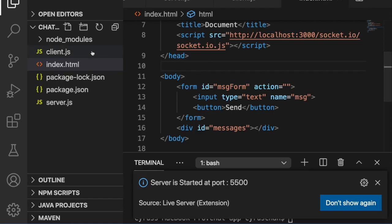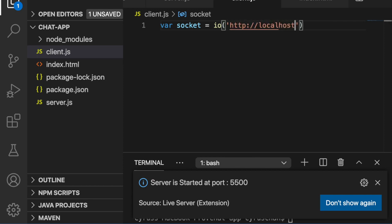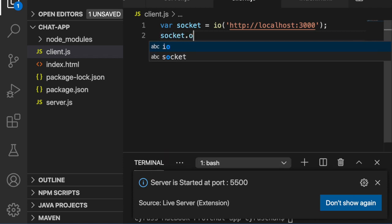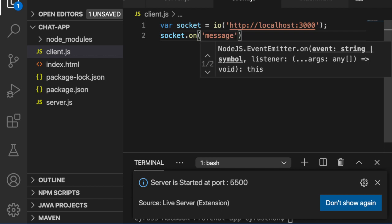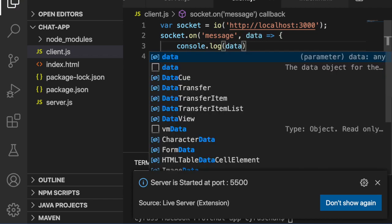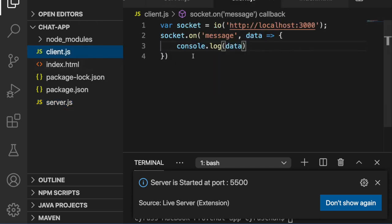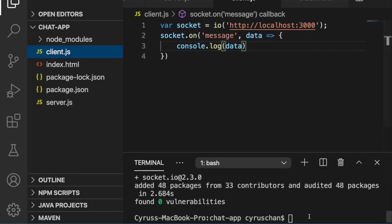Now we go to client.js. First we create a variable: 'const socket = io("http://localhost:3000")'. Then we use 'socket.on("message", ...)' so that if there is a message event, it will console.log the data. So if the server emits the message 'hello world', the client side should also receive it. Now first we have to start the server by typing 'nodemon server'.